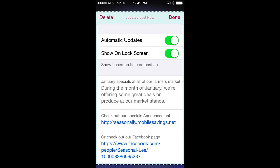Automatic updates permits updates of the pass to be pushed to your phone. By enabling this feature, you will ensure that you get the latest offers being made. If disabled, updates will have to be done manually as shown earlier. To disable automatic updates, simply swipe the control to the left.